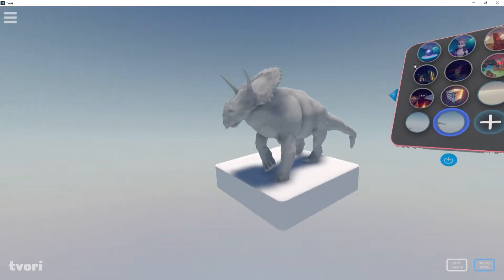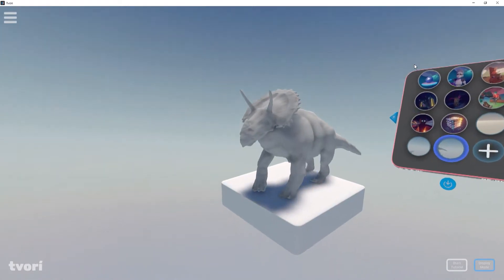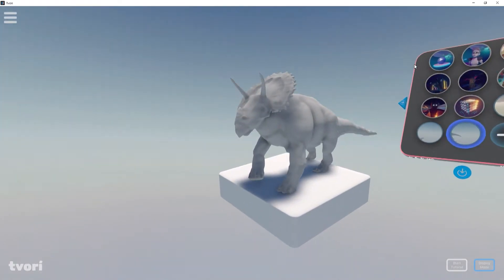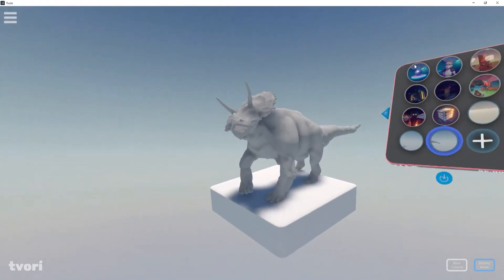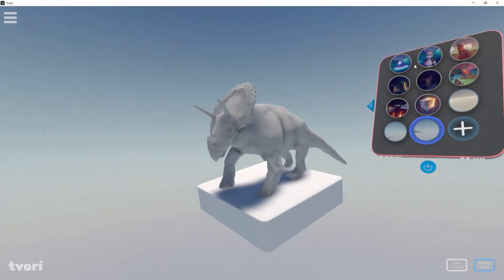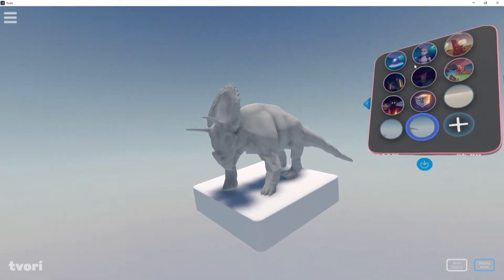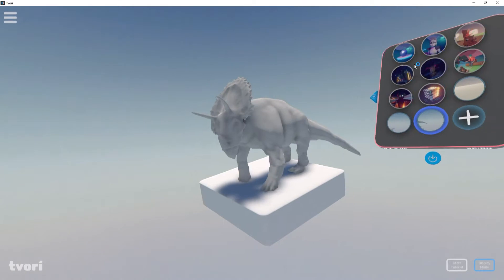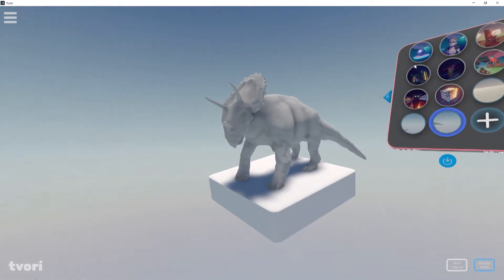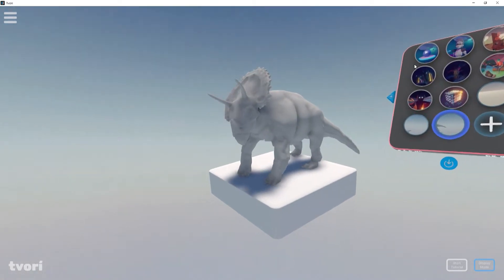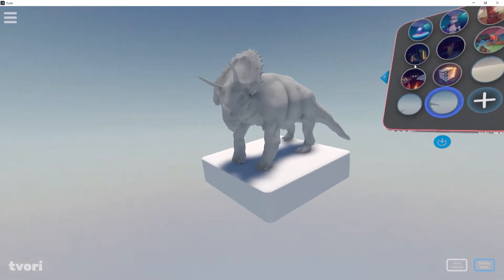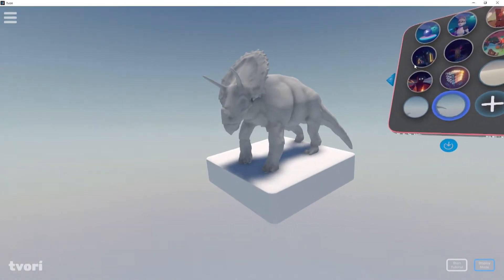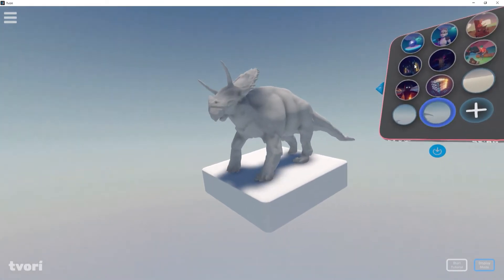As you can see here, the movement of the head is quite good, and I like it. The tail also moves quite well. The rigging is not perfect—it was just quick and dirty trying to rig this.